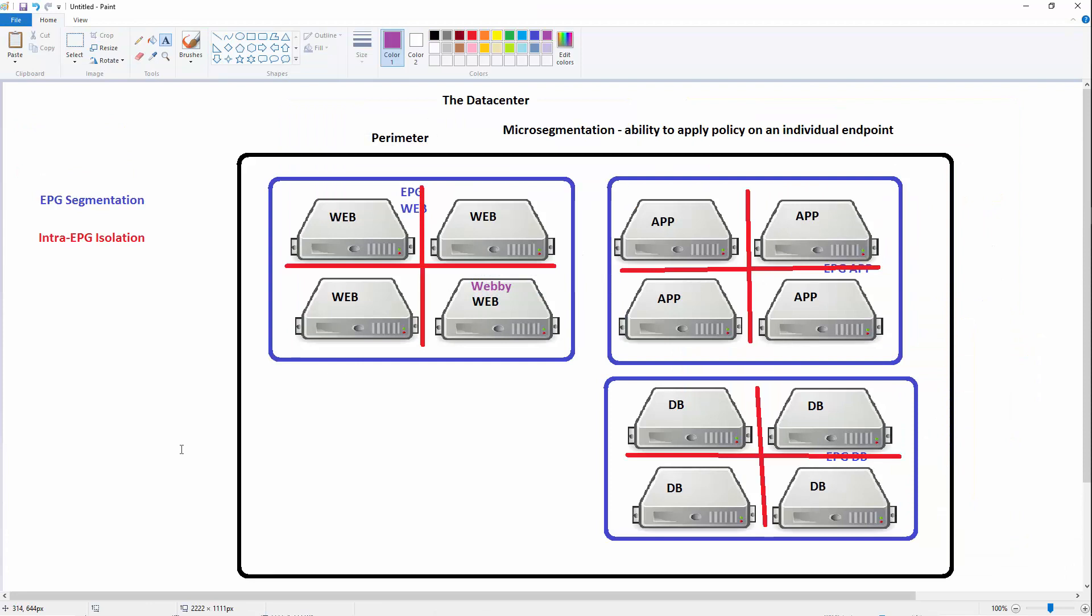Webby is on the same EPG as all the other web servers. But I decided I want to have different policies for Webby than everybody else. I don't want to change what VLAN he's on. I don't want to create another VLAN or subnet. I just want to have different rules for him because maybe Webby is allowed to talk to the app servers in a different way.